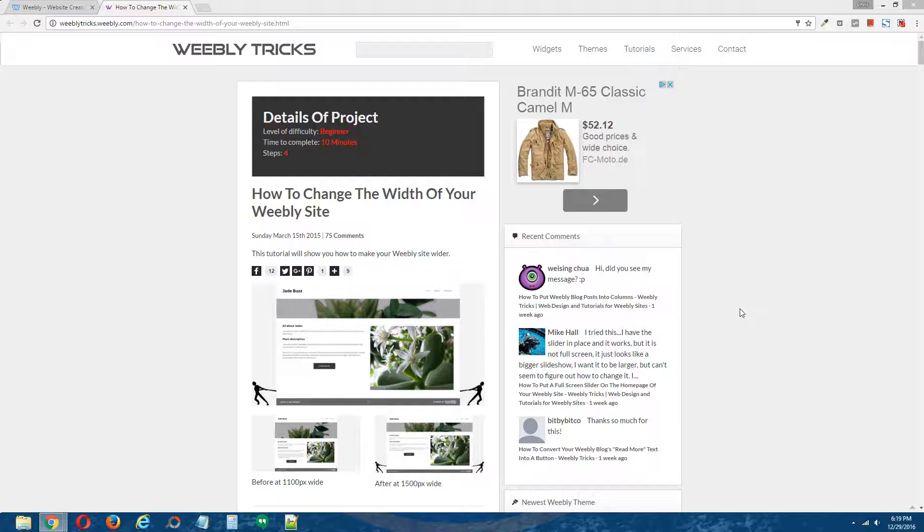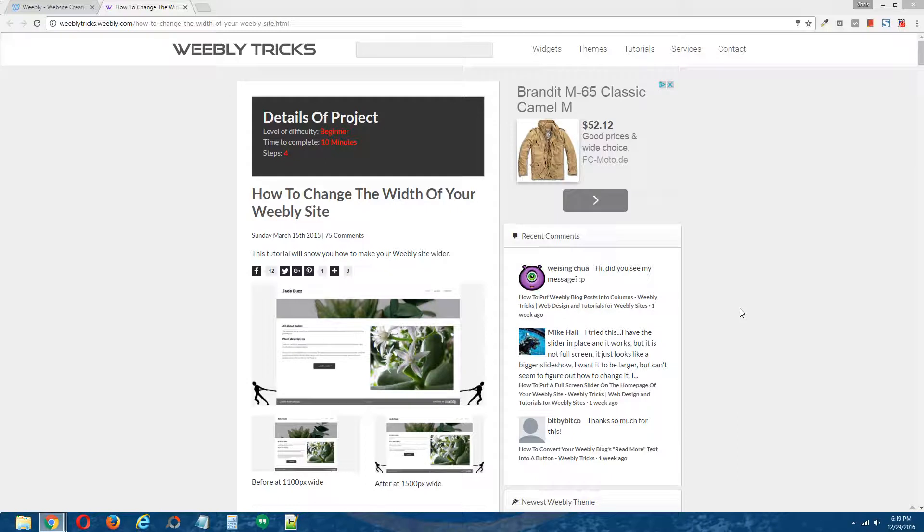I'm going to show you the two most common ways that you can change the width of a Weebly website, any website really in general. Alright, let's get started.